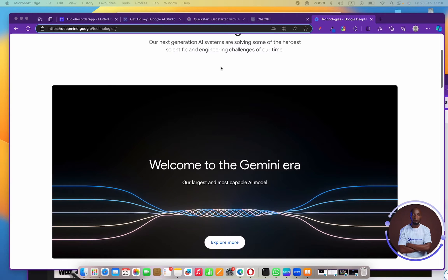Hello, welcome to the tutorial. My name is Paul, your no-code instructor when it comes to learning anything with regards to no code. Today I want to show you how to use the Google Gemini AI API. In this tutorial you're going to learn about what Gemini AI is, how to use the API, and how you can get started building your own projects.